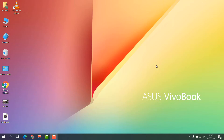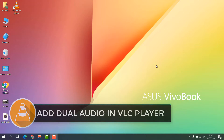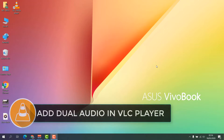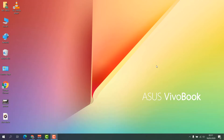Hello and welcome back to my tutorial. In this tutorial I'm going to share with you how to add a dual audio file on a movie in VLC media player. So let's take a look at how to do that.